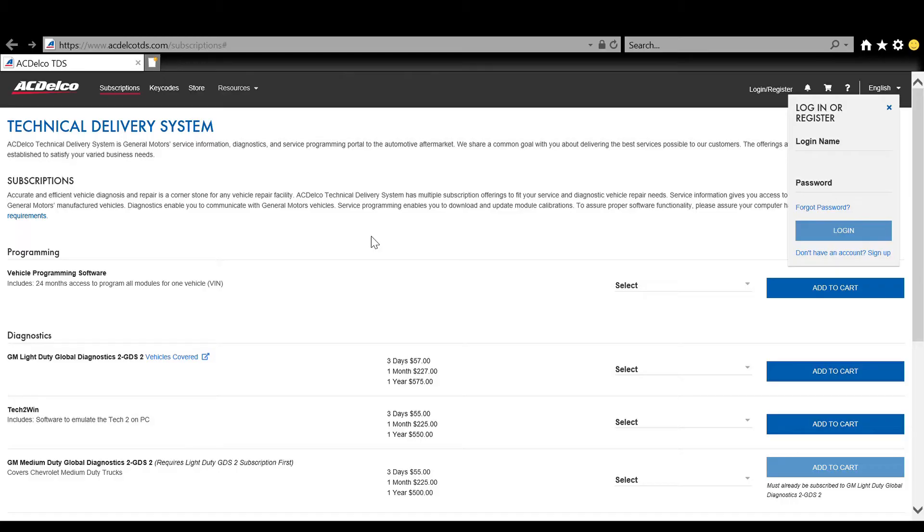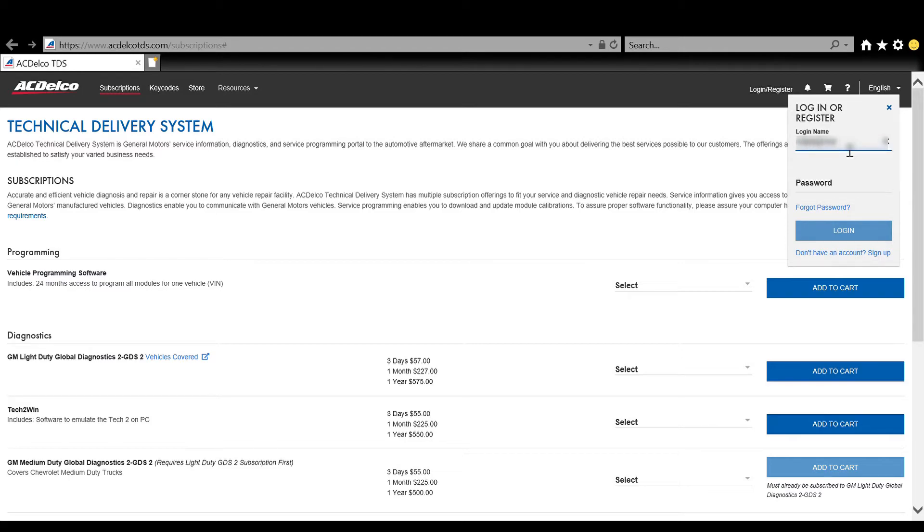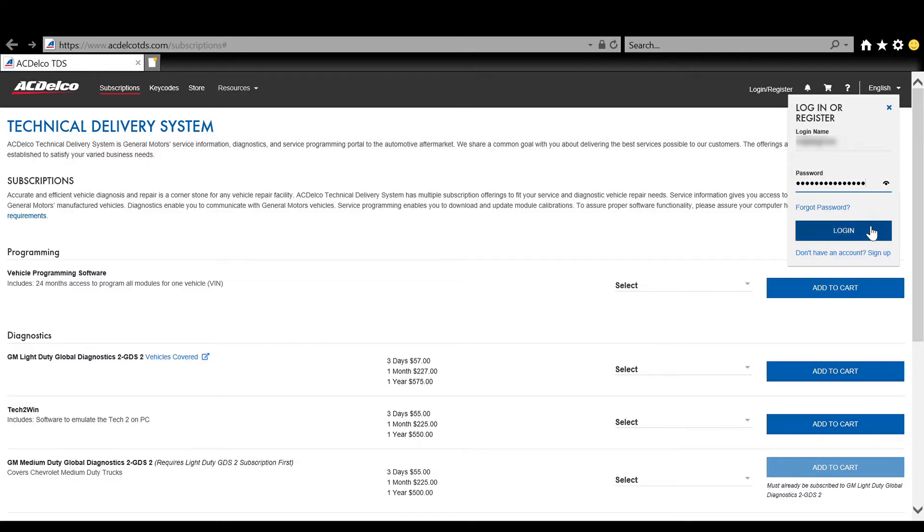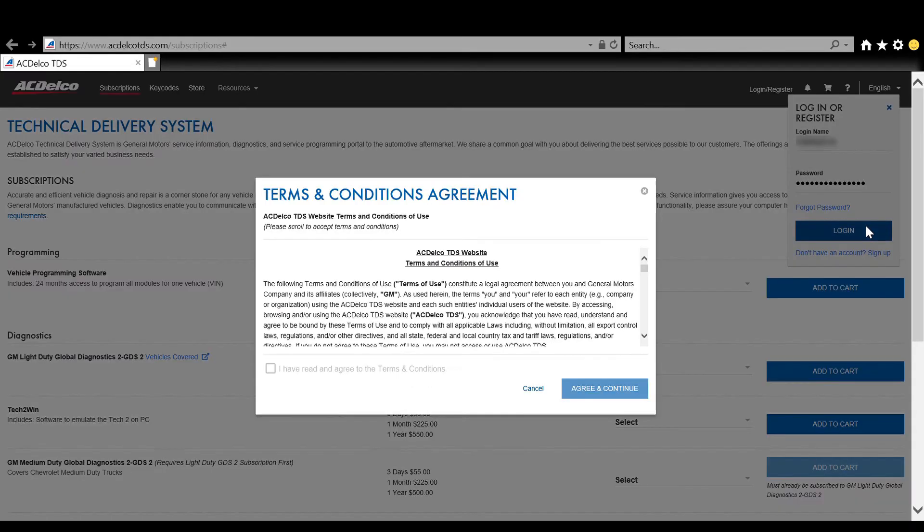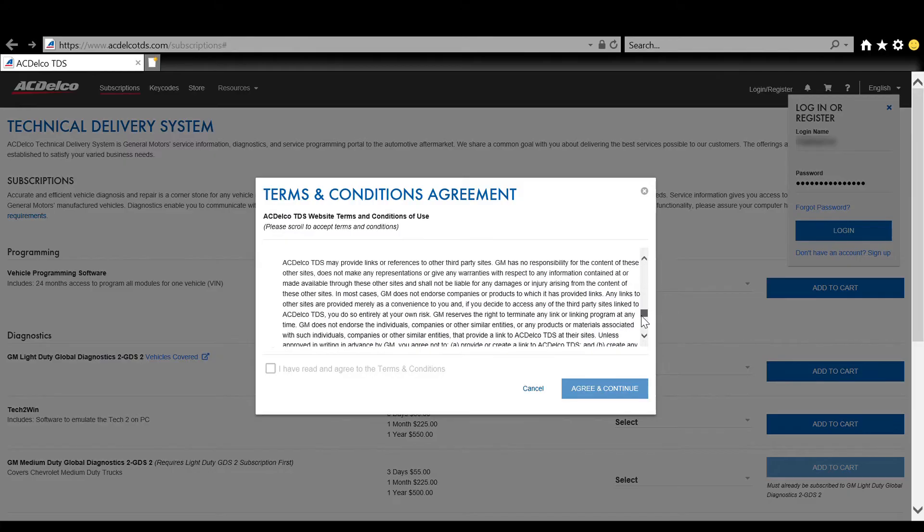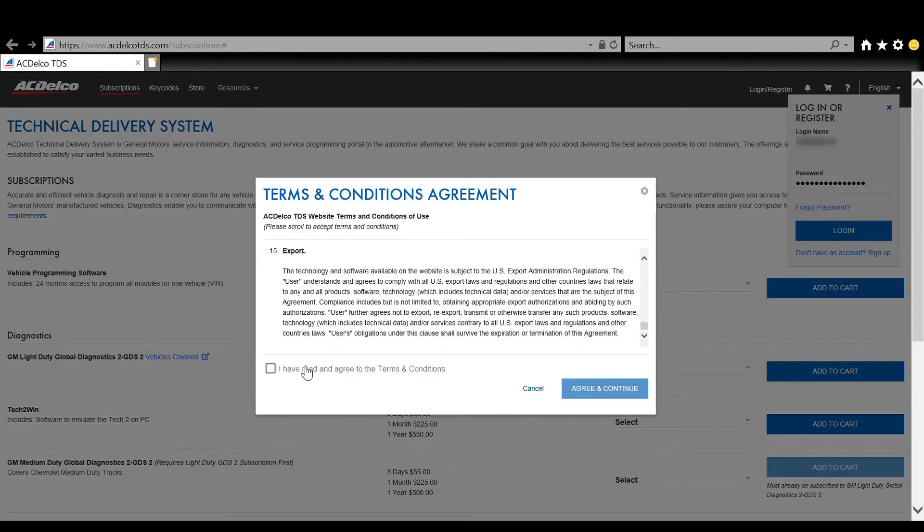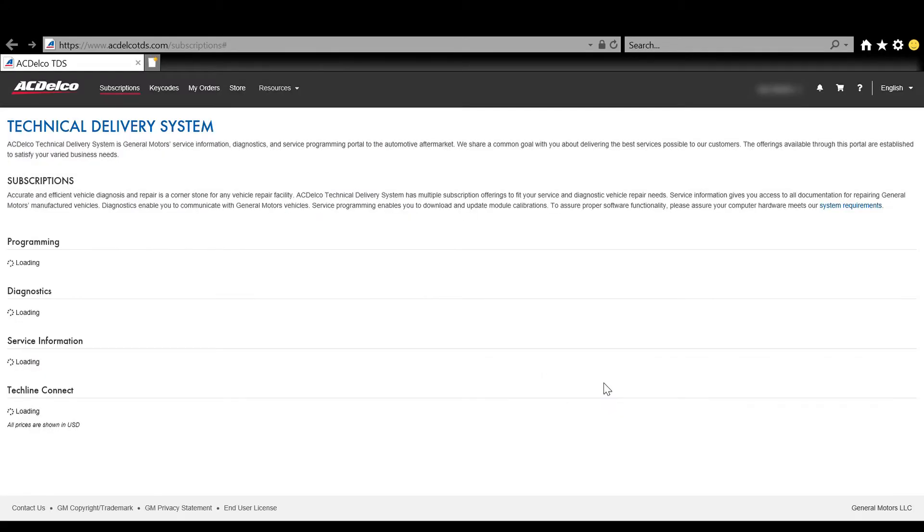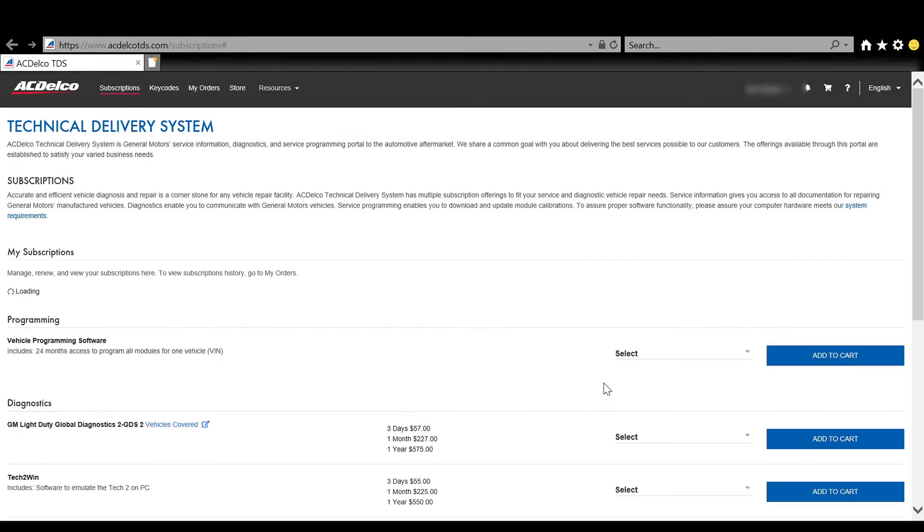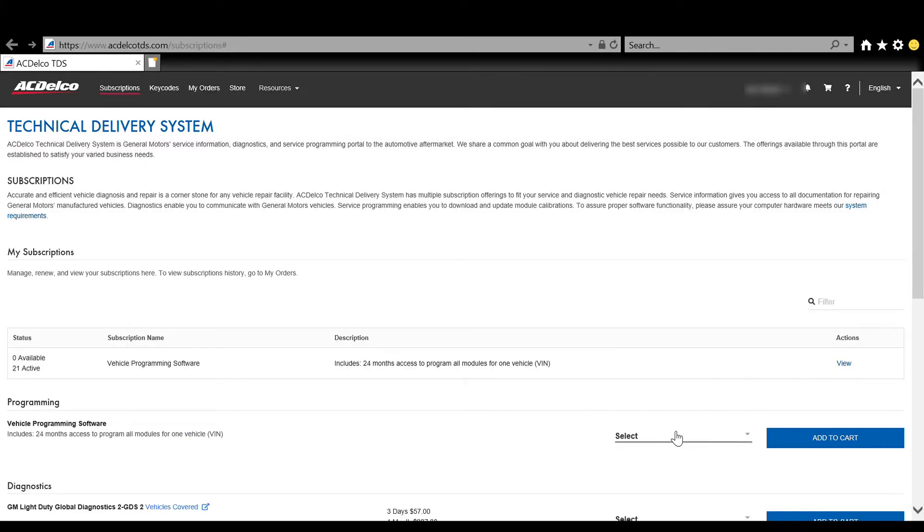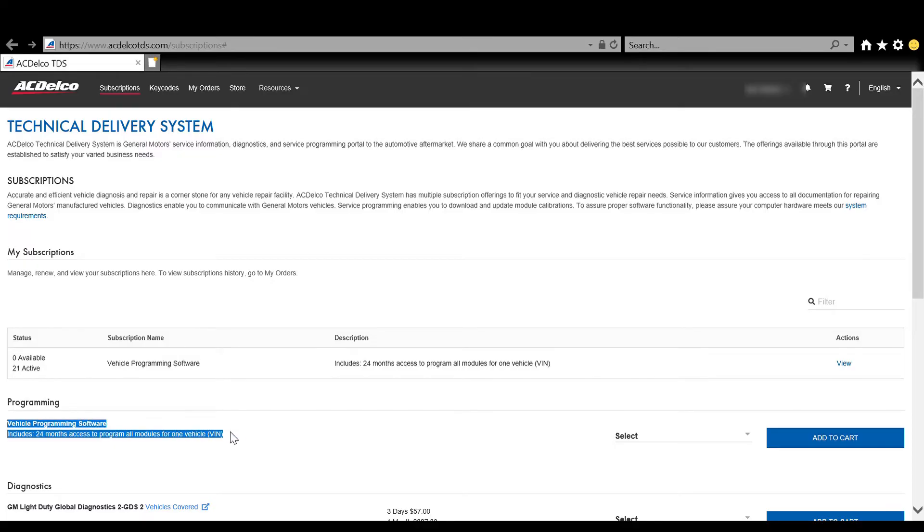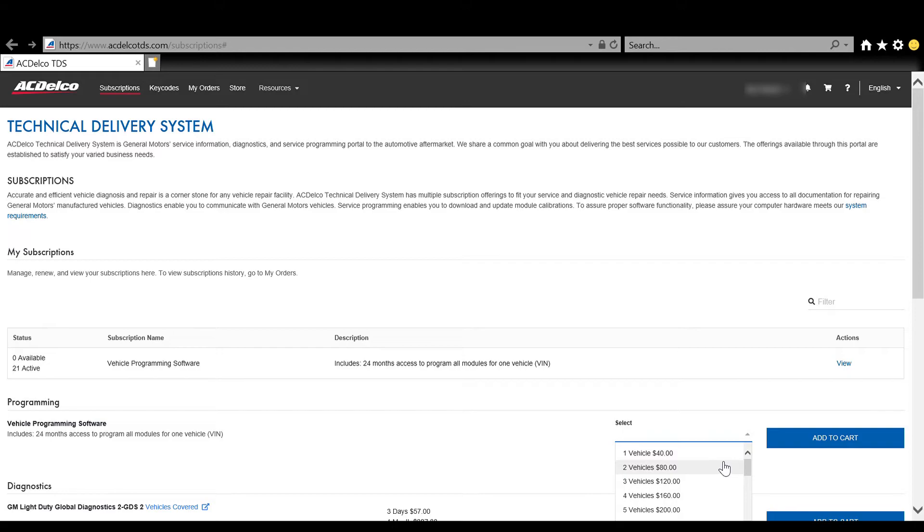Now that you got the equipment all sorted out, you can head over to the manufacturer's website. In this case acdelcotdtds.com is GM's and you will need to log in or create an account. In my case I already have an account so I'm going to log in in the upper right hand corner. Simple username and password. Now when they pop up the terms and conditions, you have to scroll all the way to the bottom, click the I have read, and then agree to it. Then you bring up this page and you'll need to purchase your vehicle programming software subscription.